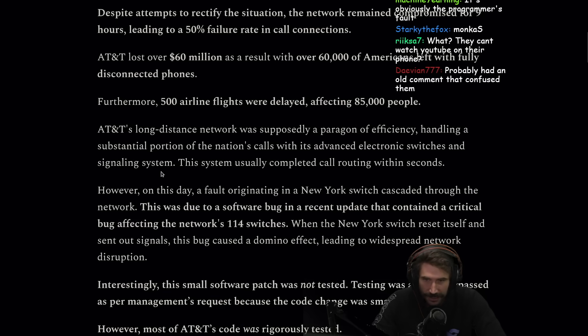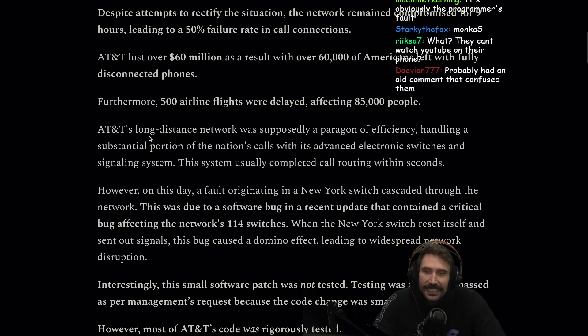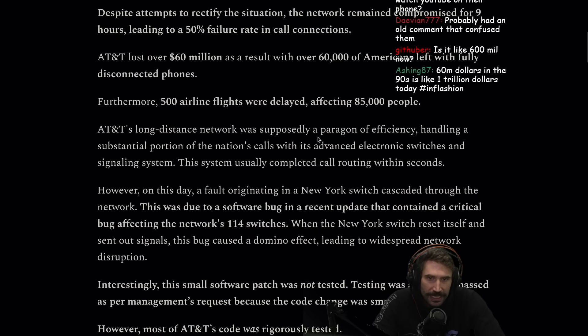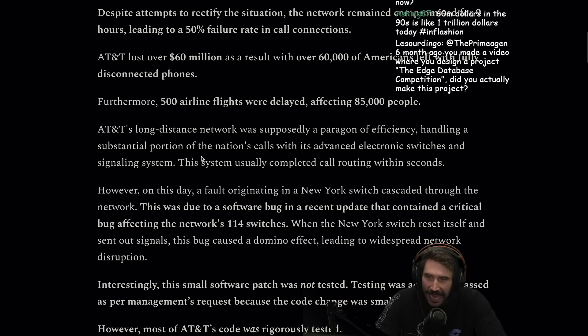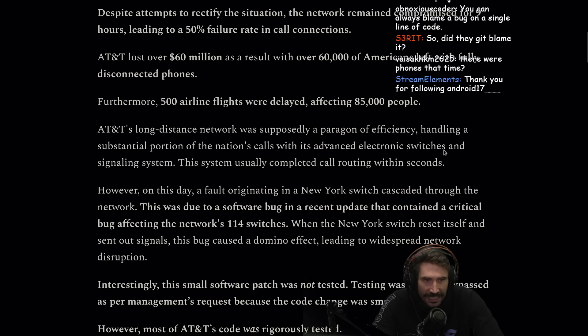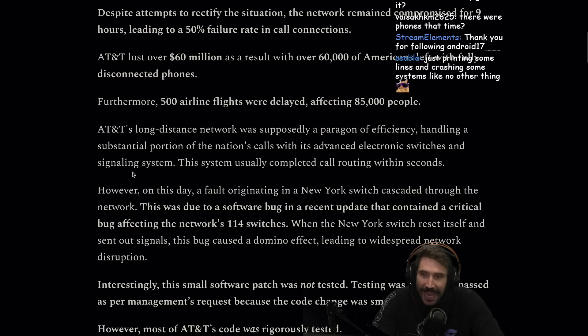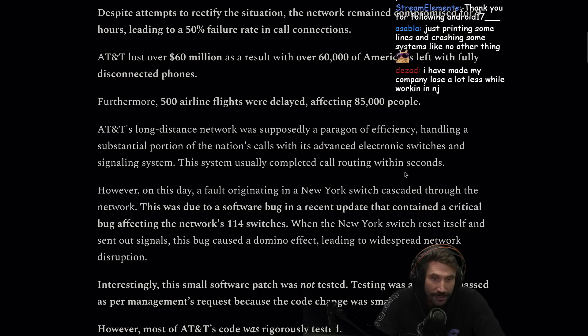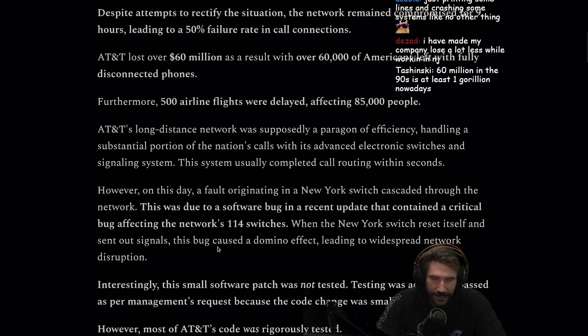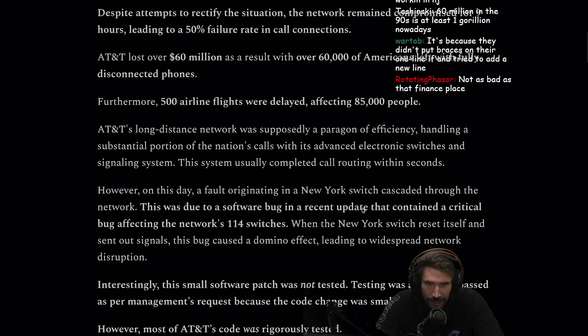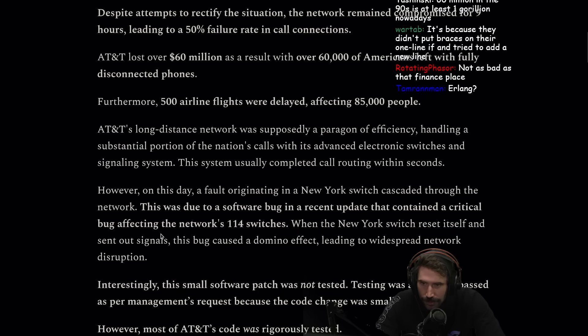AT&T's long distance network was supposedly a paragon of efficiency, handling a substantial portion of the nation's calls with its advanced electronic switches and signaling system. This system usually completed call routing within seconds, lightning fast.